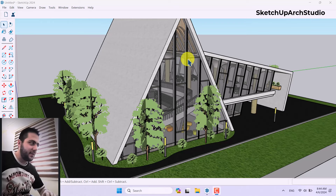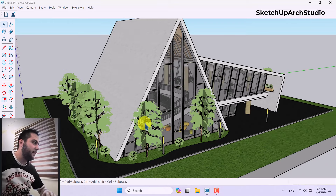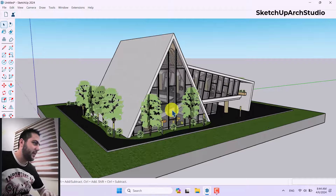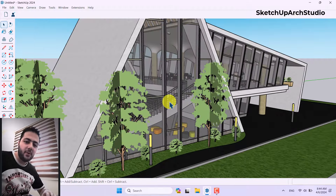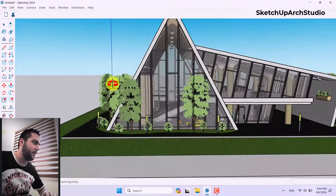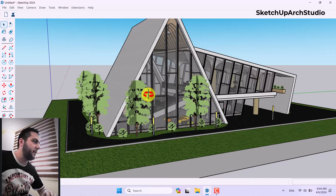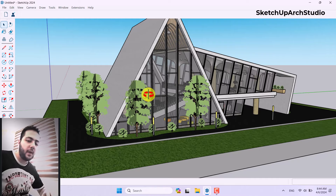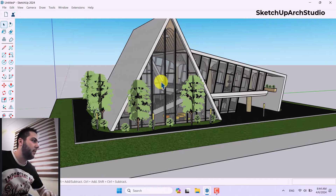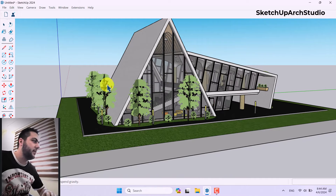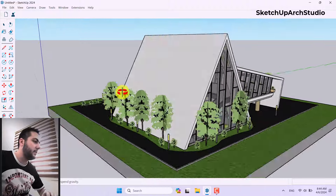Hello guys, what's up and welcome to the new tutorial from the SketchUp Arc Studio. I'm Surush, and this is the SketchUp Arc Studio new tutorial with the new version of SketchUp 2024, which I think is a big release.